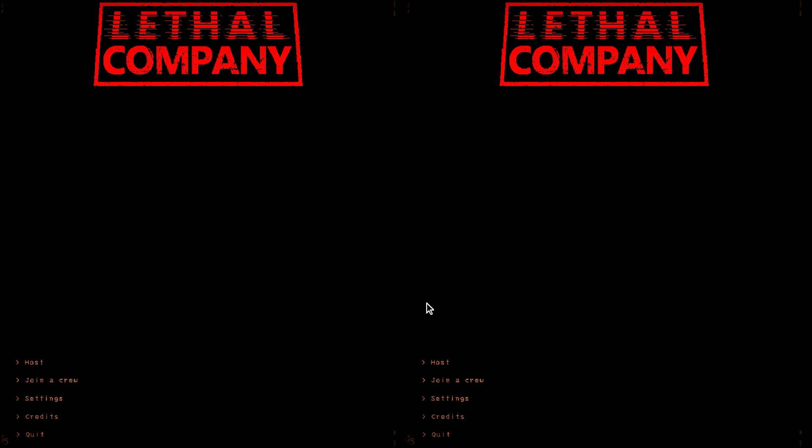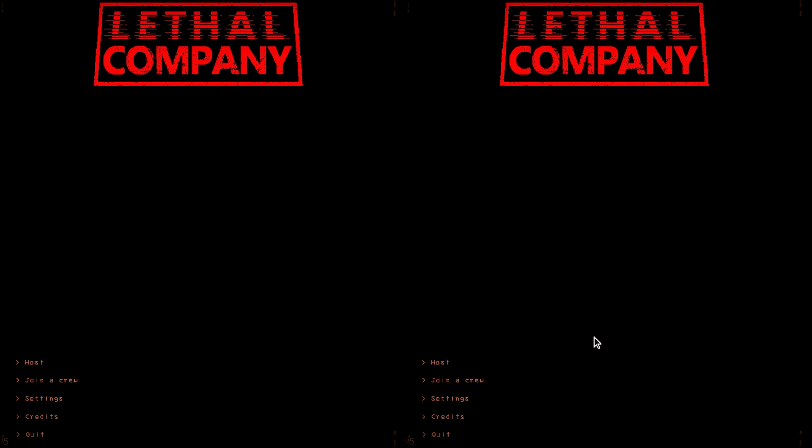So for instance if you play Lethal Company you would know just one person needs to click host and the other person needs to click join crew and then once you do that you can just get into the game. Once you get into the game fully then you click end and then the input will be locked and then you can play the way that you want.